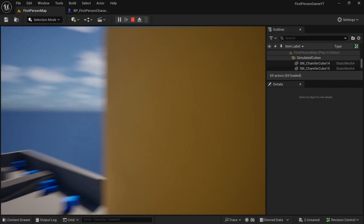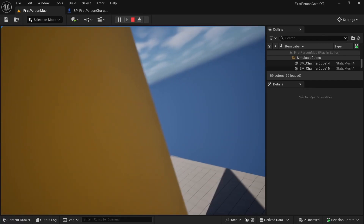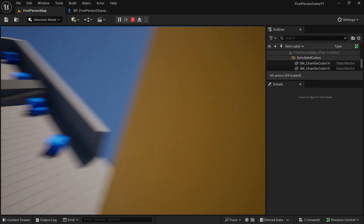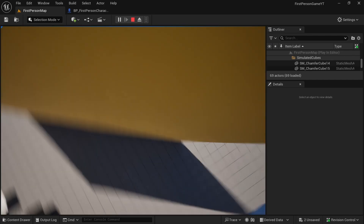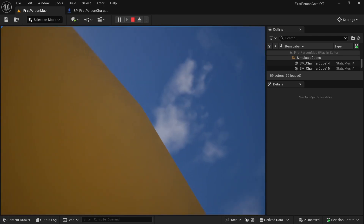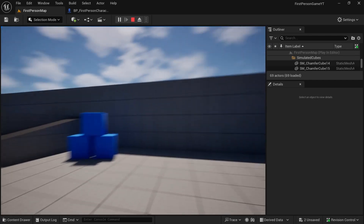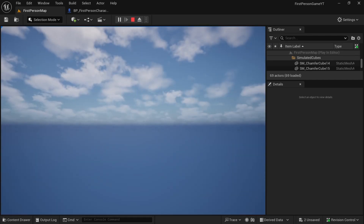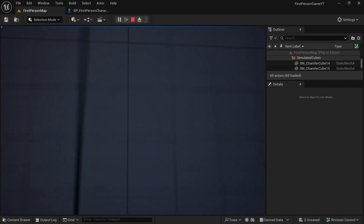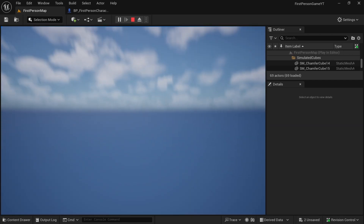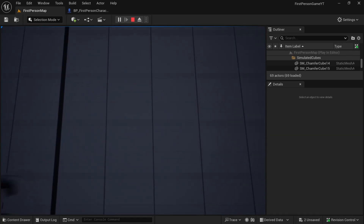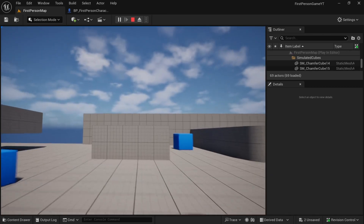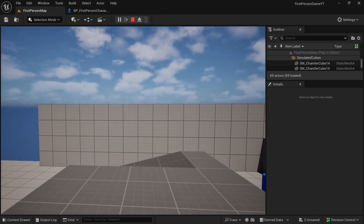Today we will change the wall run functionality so that we can go in any direction we are looking when we are on the wall. We will also update the wall climbing function so that we can climb only walls that are tagged and not all walls. Let's get started.